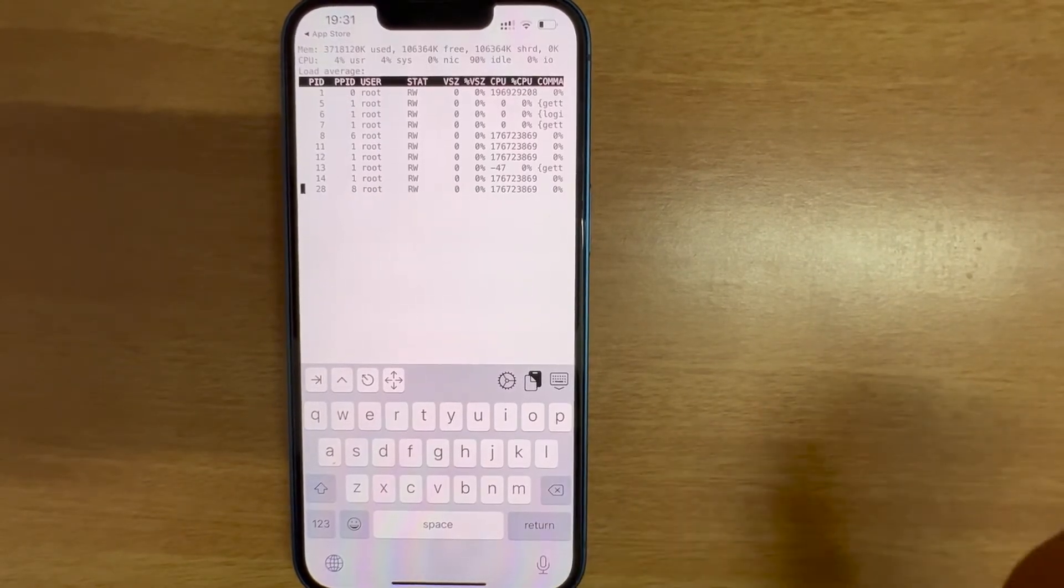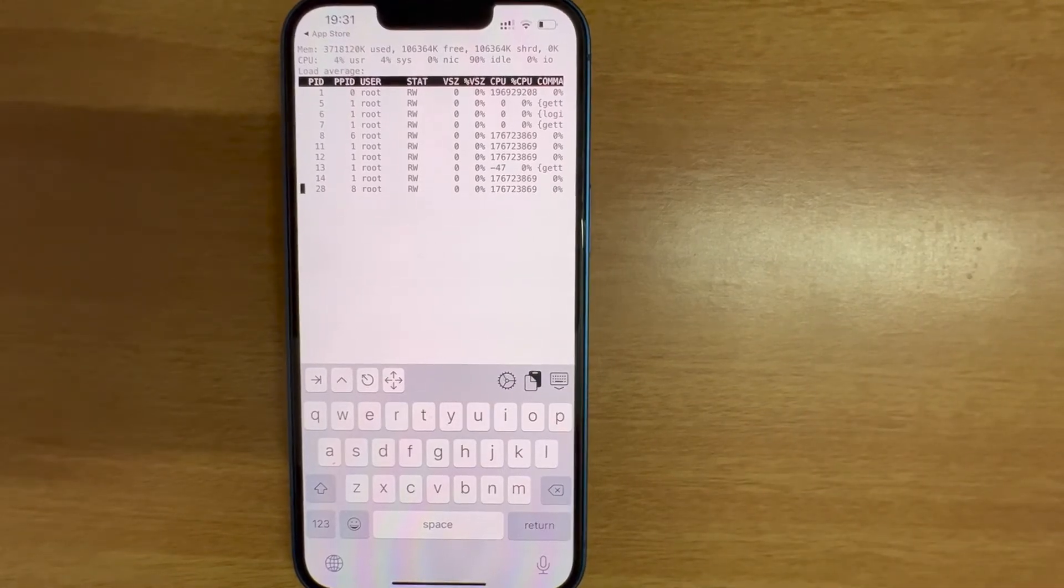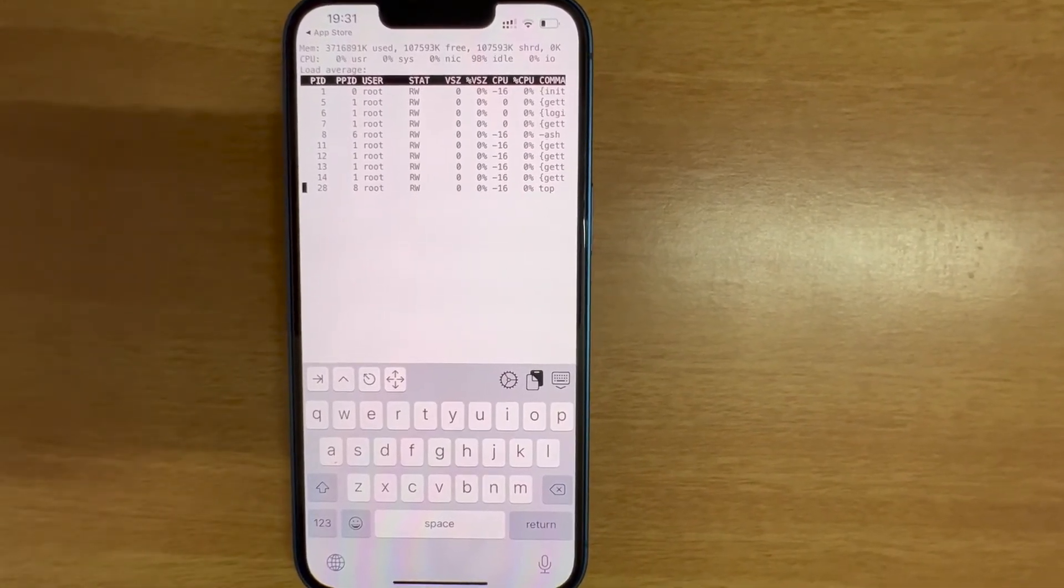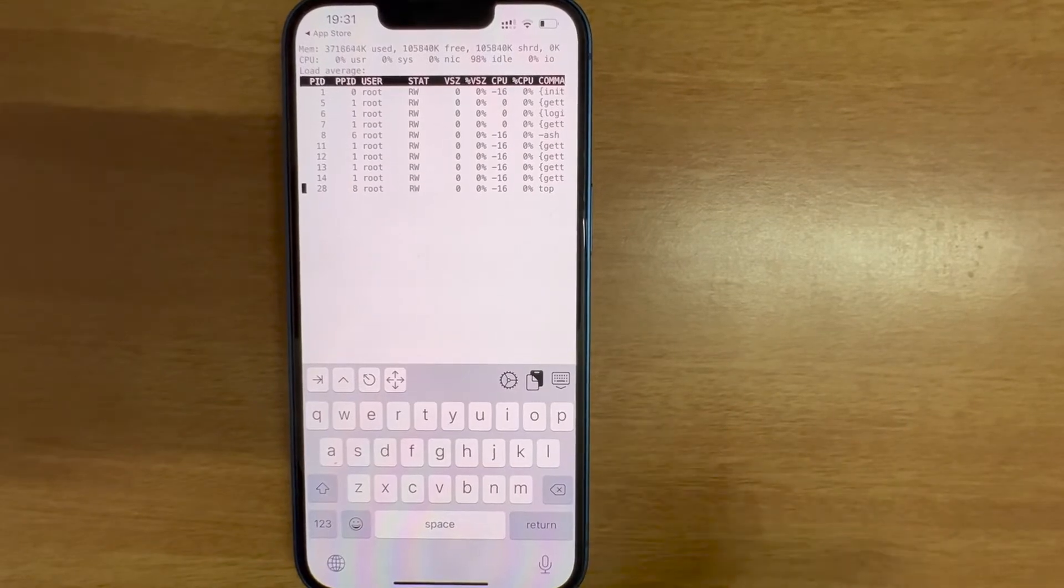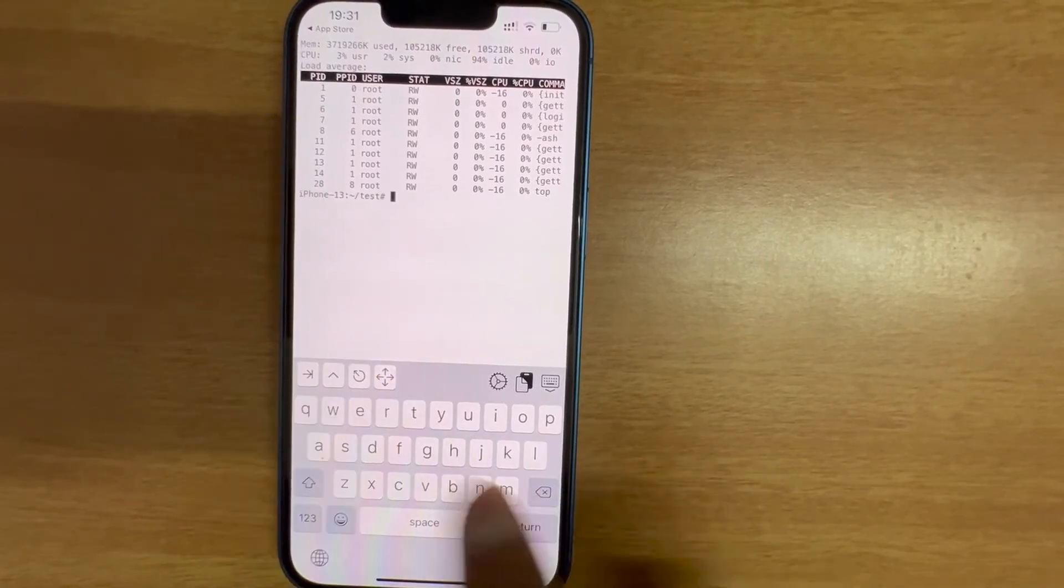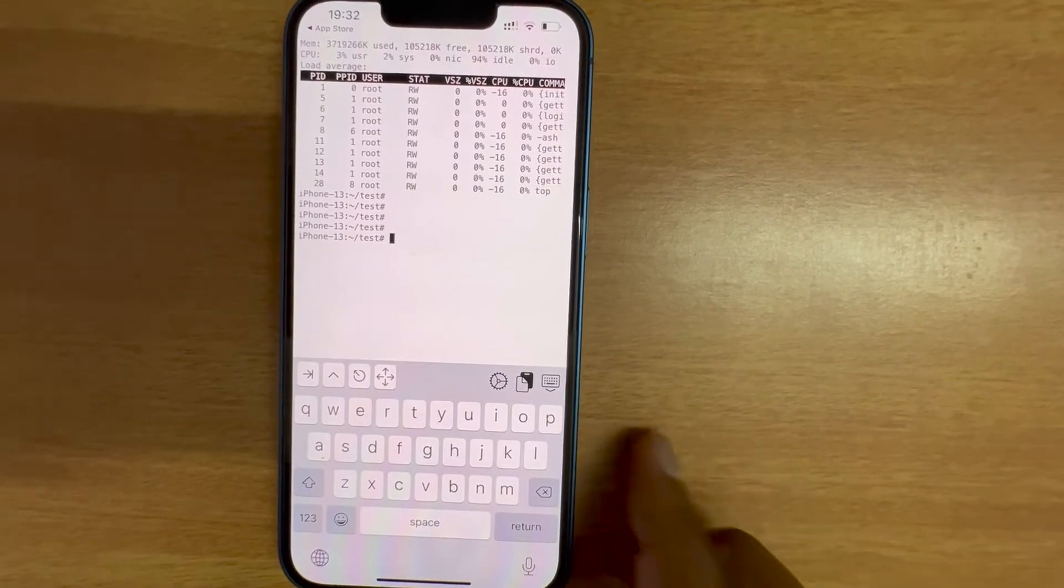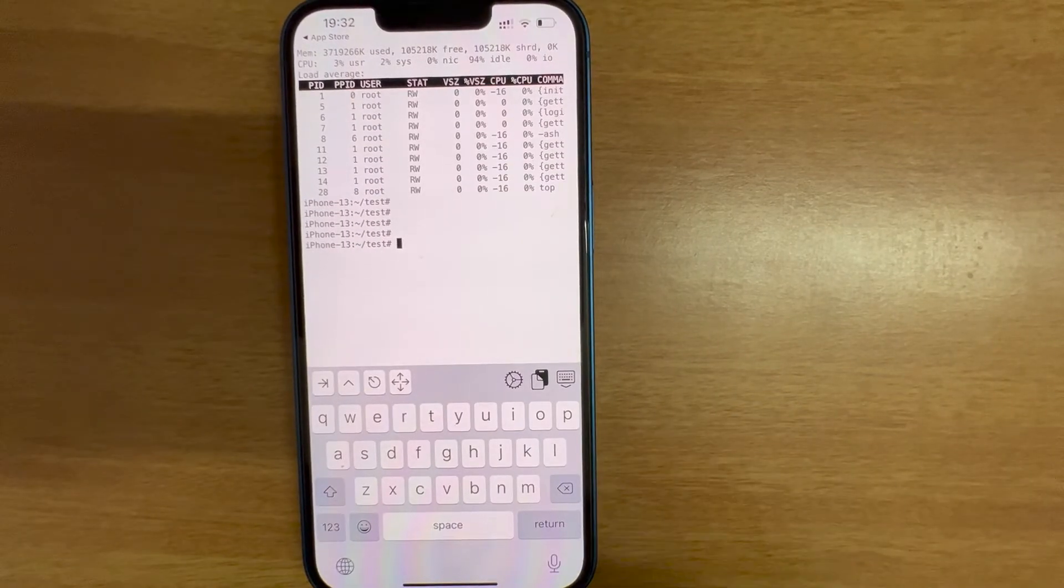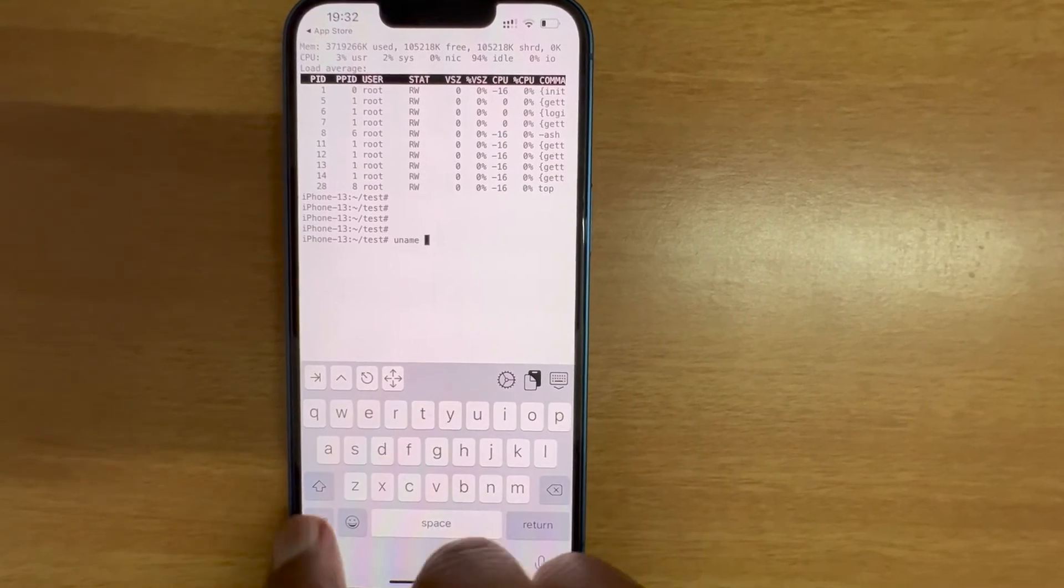Top works perfect. This is to check the performance of the system, basically we used to see which process is consuming more CPU. Let me come out of this. You can see you can do a variety of stuffs on this small Linux. Let's run uname command.